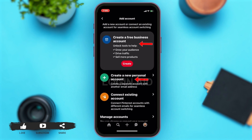Here you're given three options: you may create a free business account, create a new personal account, or connect to an existing account. If you do have an existing account, then you may just tap on the 'Connect Existing Account' option to add your other account.